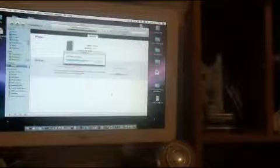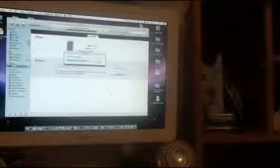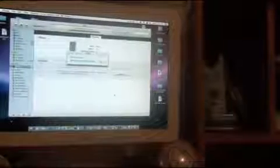And it will say extracting software. And there we go. So I'll be back when this is done.